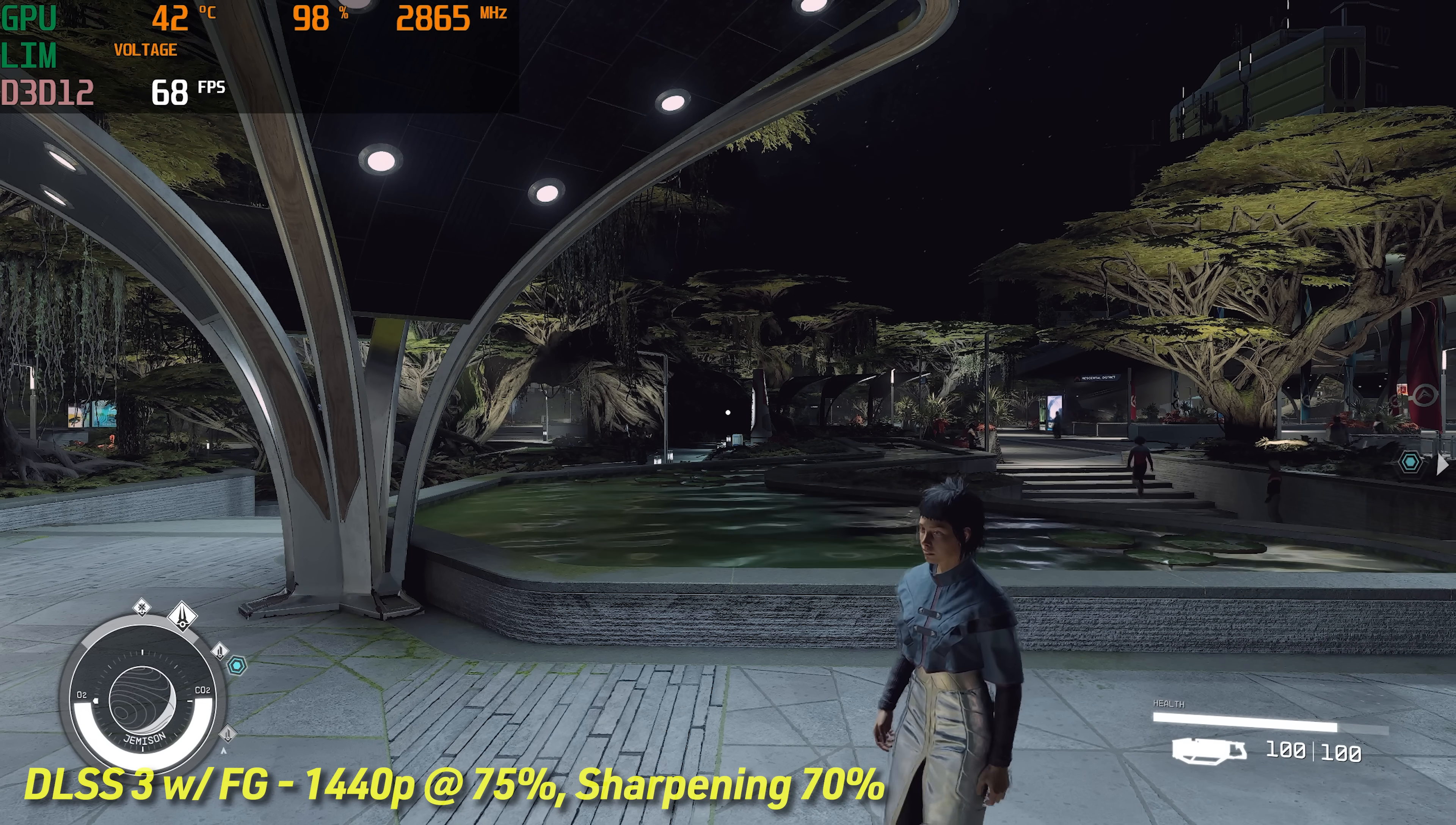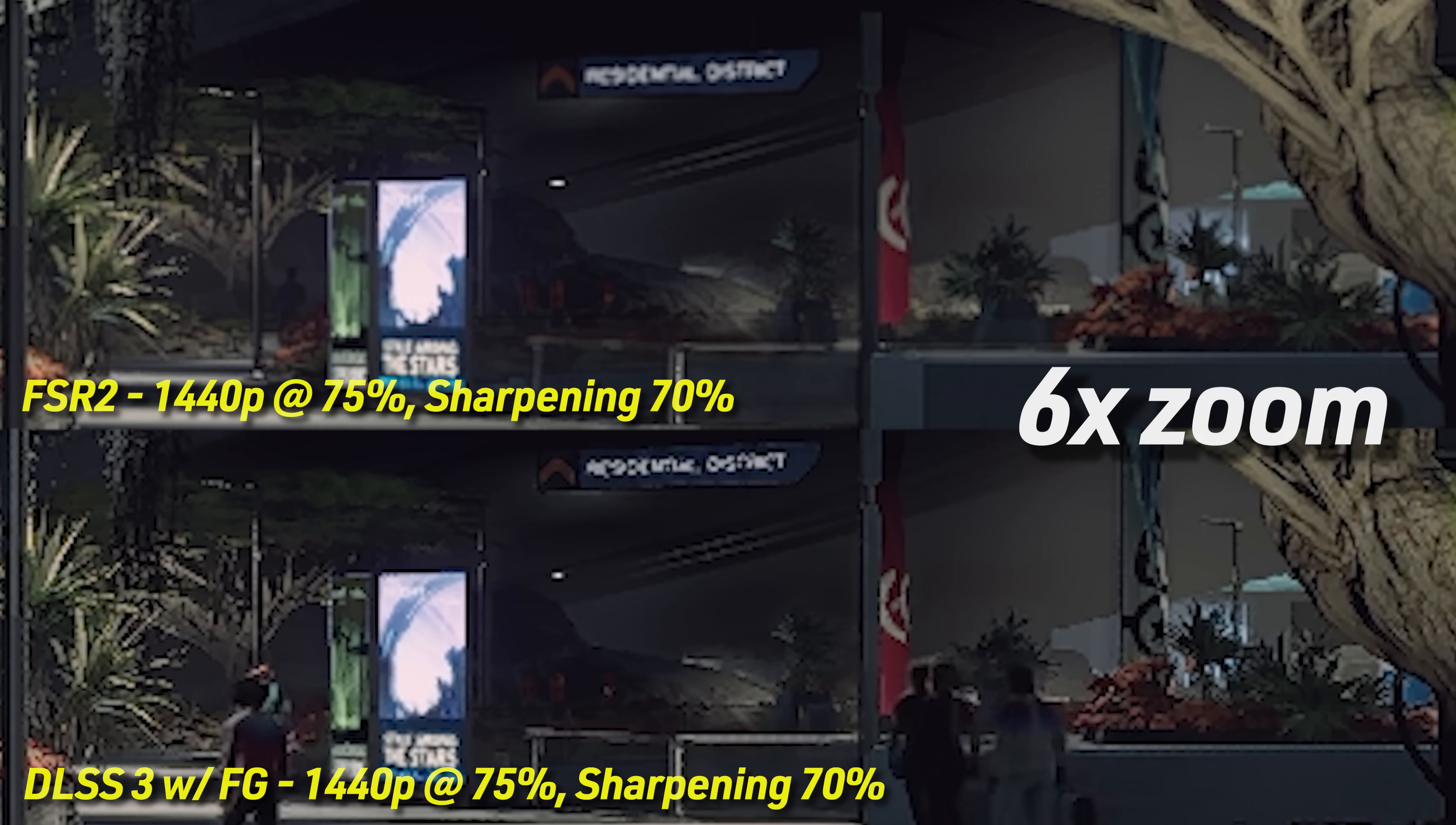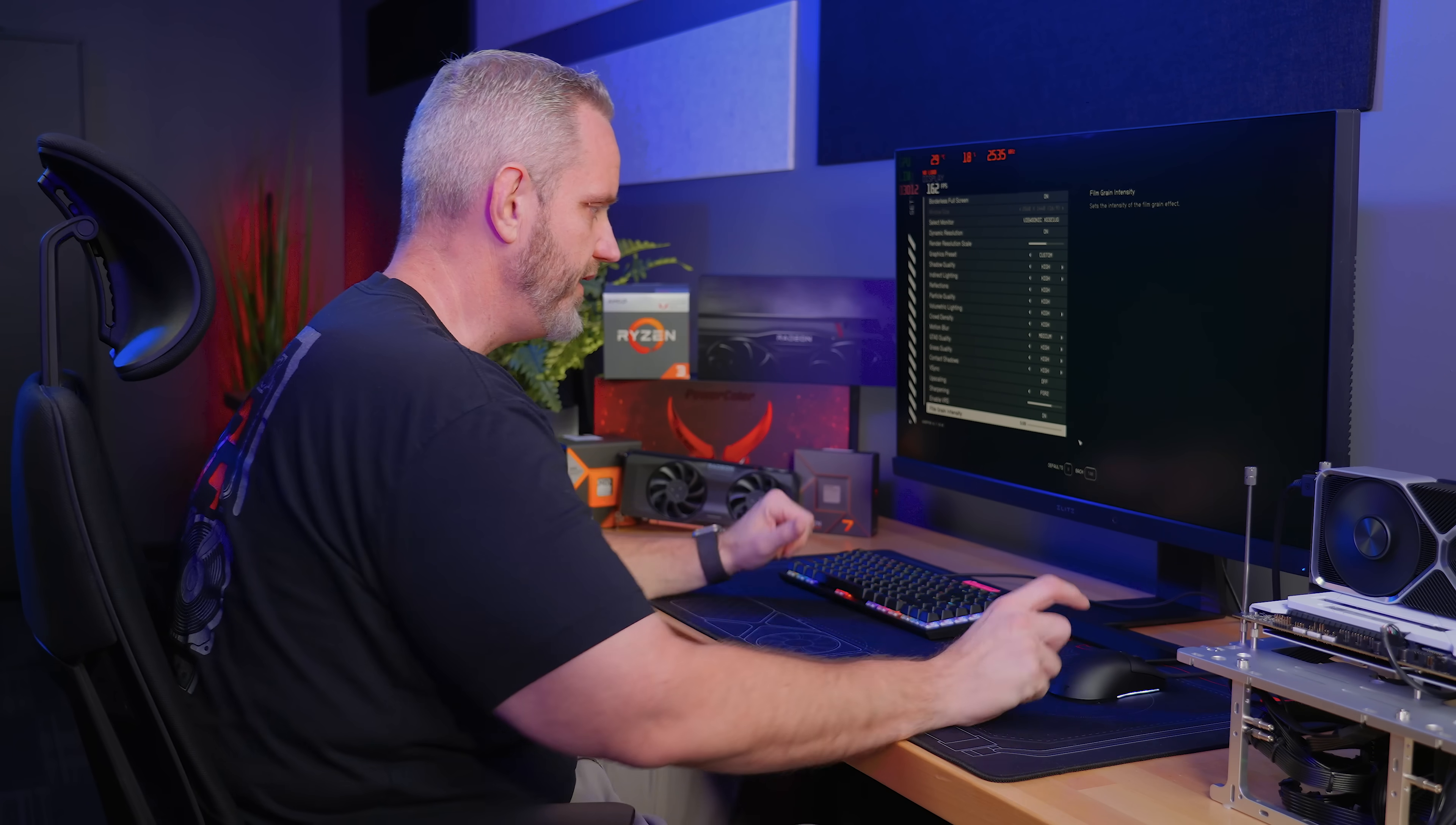One thing I want to point out: if it is a 40-series graphics card with DLSS 3.0 and frame gen, frame gen is on by default. We can't actually turn it off unless we turn off DLSS. If we look in the settings here, it's still called FSR. I want to point that out. Don't let this fool you. FSR now is DLSS. There is an XESS mod as well for Intel graphics card users.